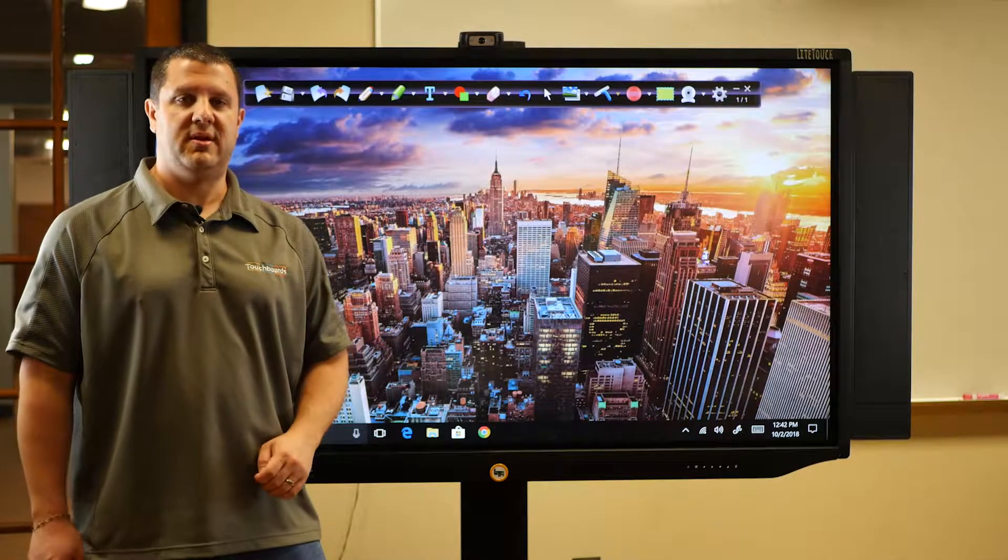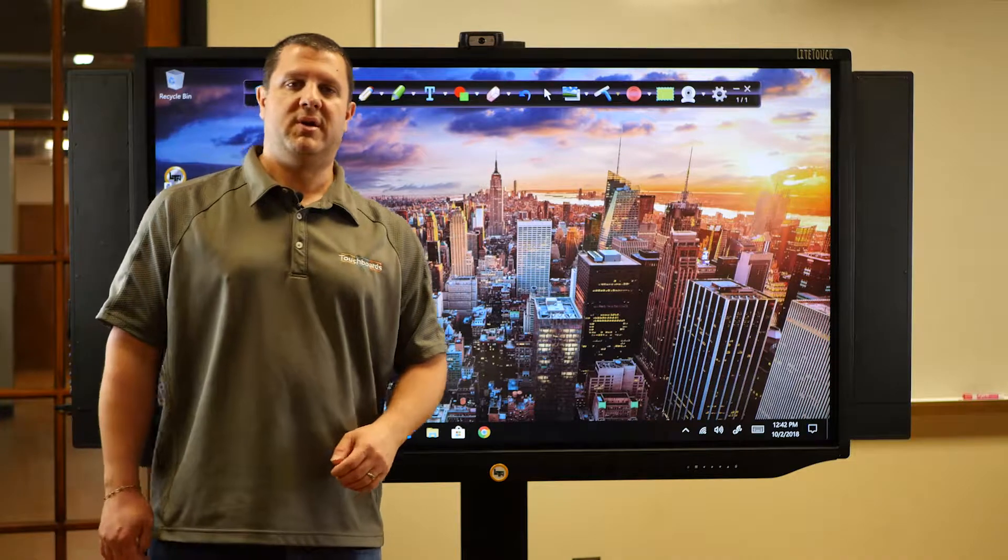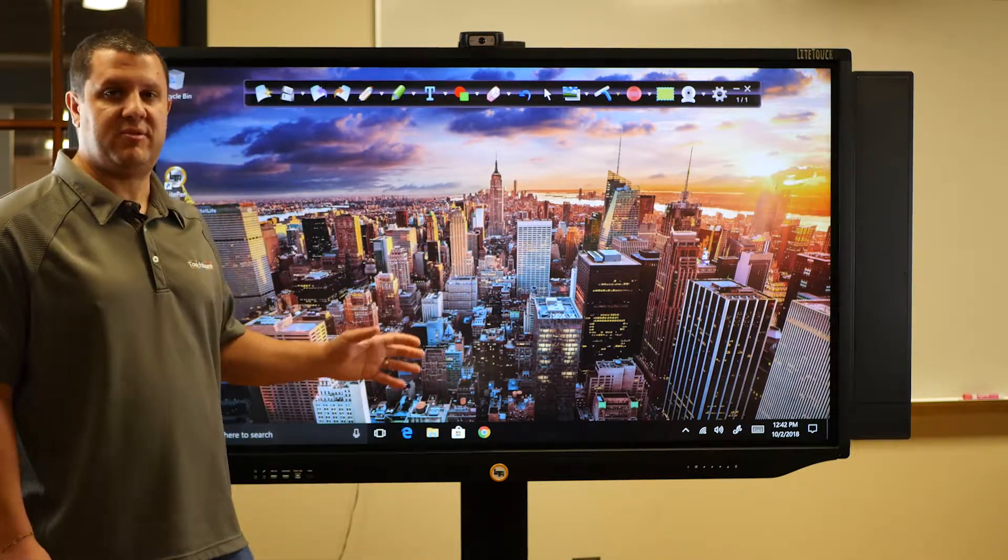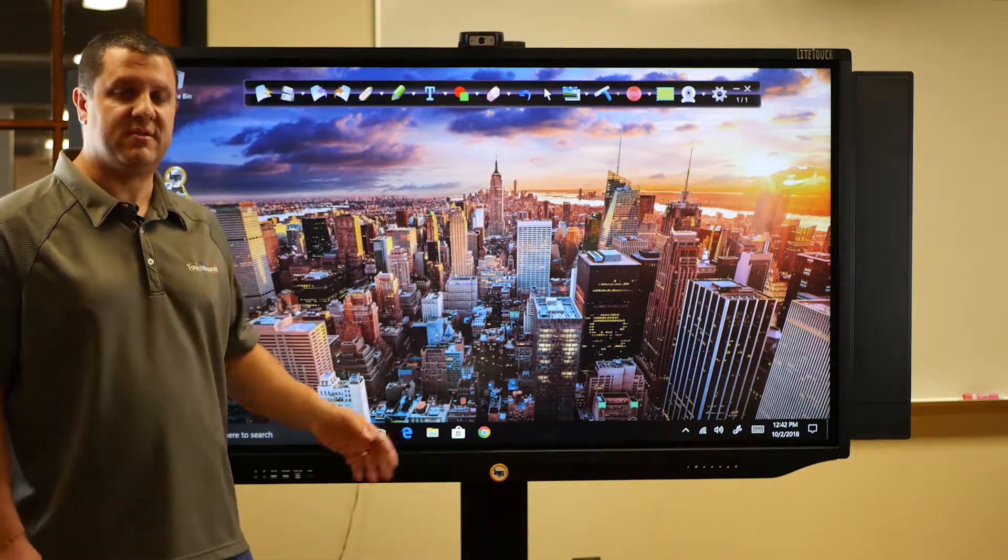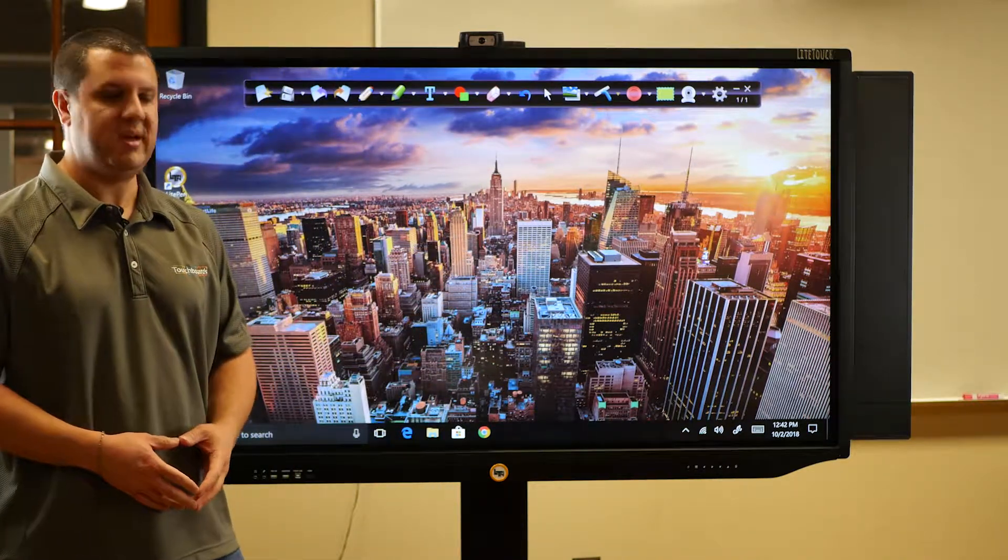Hey there folks, it's Anthony here with TouchBoards and I want to show you a little bit about the Light Touch software and some of the features that you'll find with the Light Touch display.